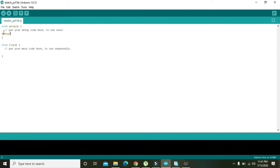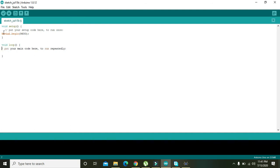Here we will write serial.begin(9600) because we have to represent the gas detection on the serial monitor or virtual terminal in Proteus. So you should have to initialize your serial communication and serial.begin will do it.